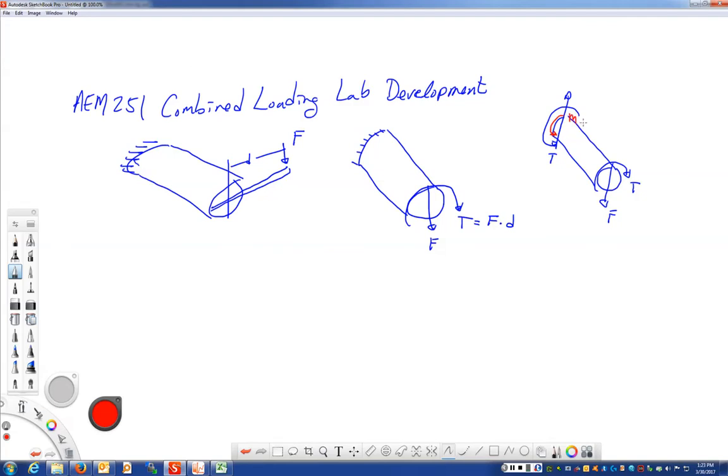That bending moment M, it's kind of hard to draw that. The value of that bending moment would be the force times the length of this bar.